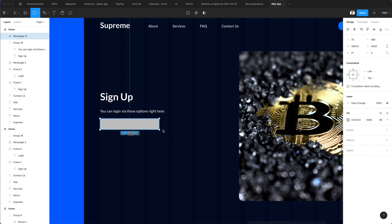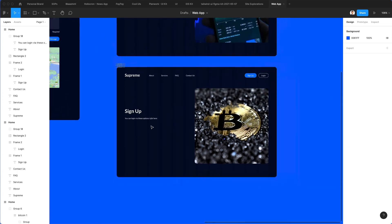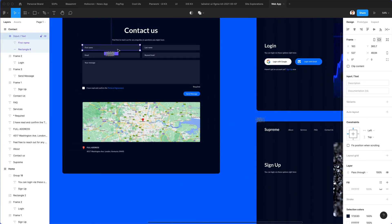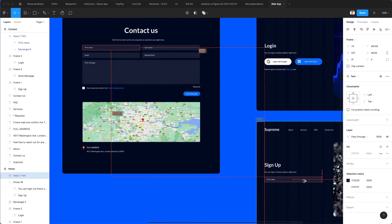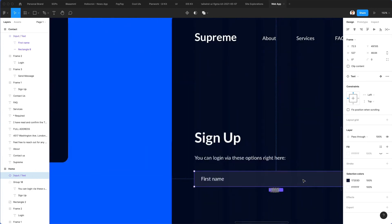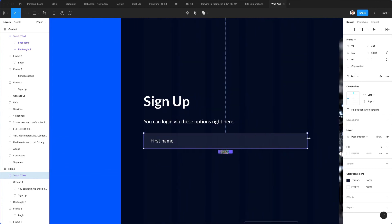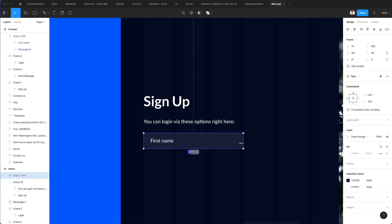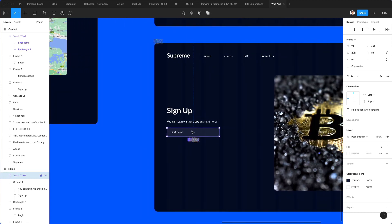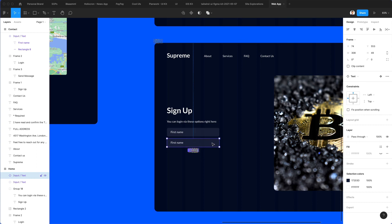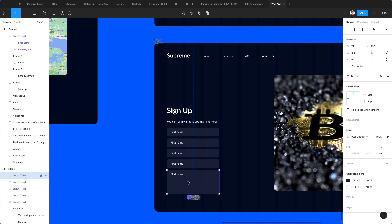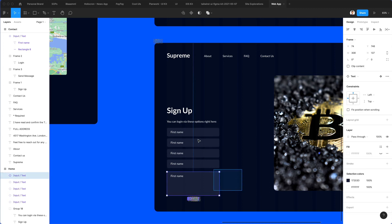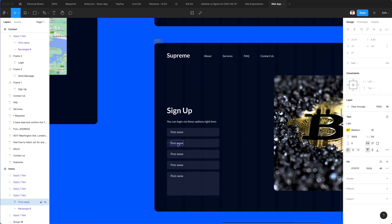We're going to create some input fields right here. Actually we already created the components so why not leverage them. Let's bring it right here. Let's make it smaller. Let's duplicate it a few times. I'm just going to bring this down a little bit, give it more vertical space.